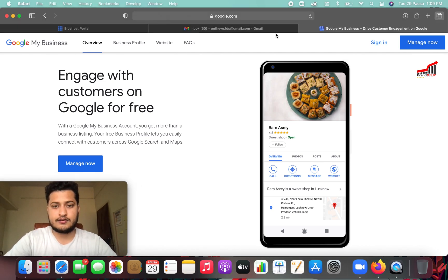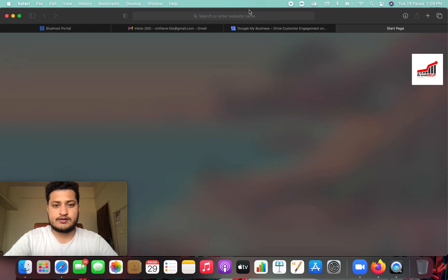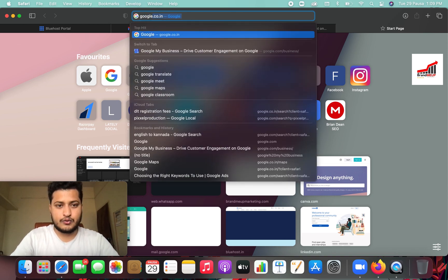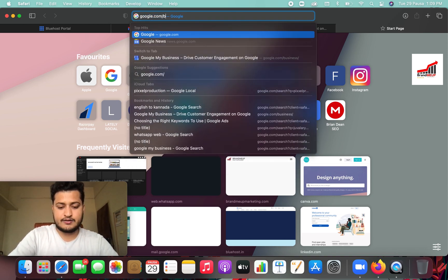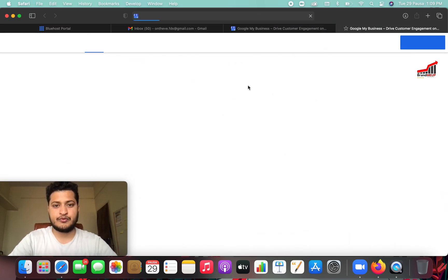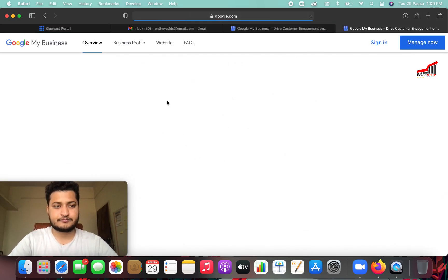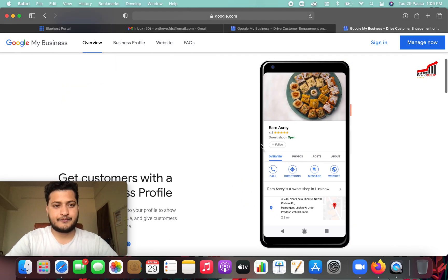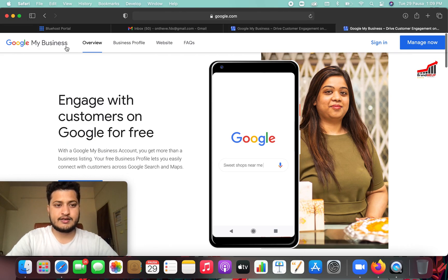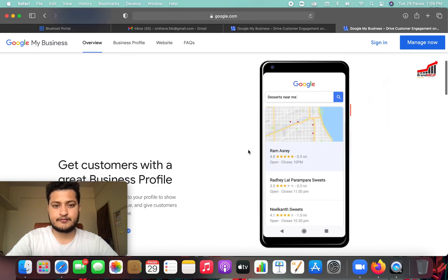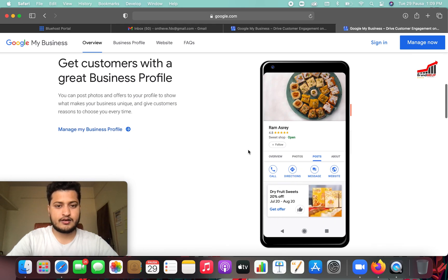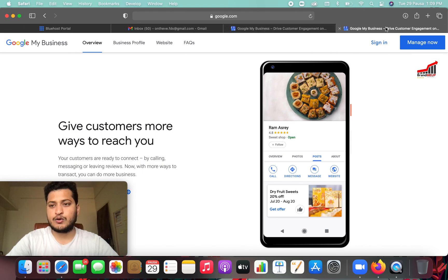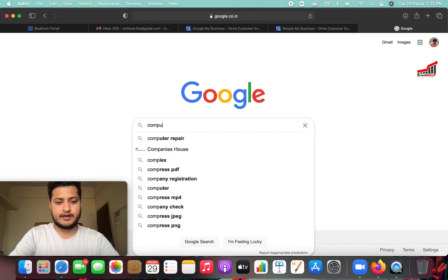First of all, search for google.com/business. Then search for google.com/business. This is the overview. Now search for google.com/business — this is the computer repair section.